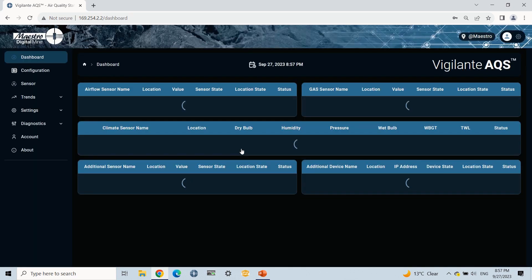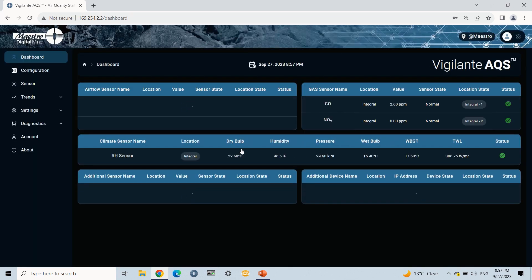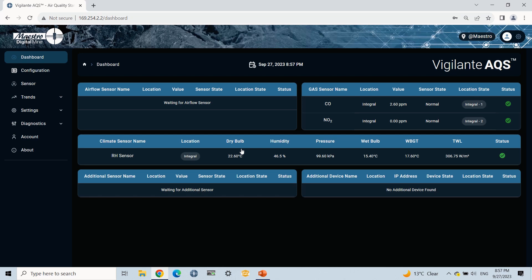After a successful login, you will see the dashboard. On the side navigation bar, click on Diagnostics and then Gas. This will show all the diagnostics information about the sensors.